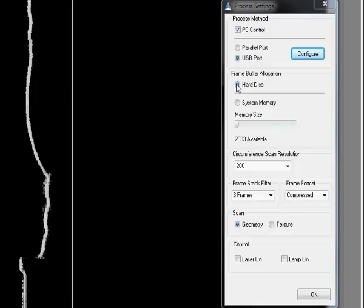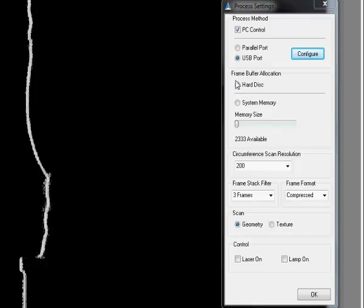Frame buffer allocation. Typically you want to use hard disk unless you have really a lot of memory.